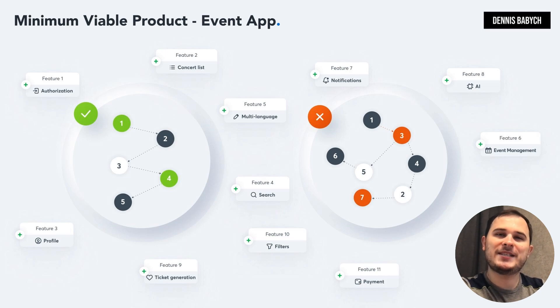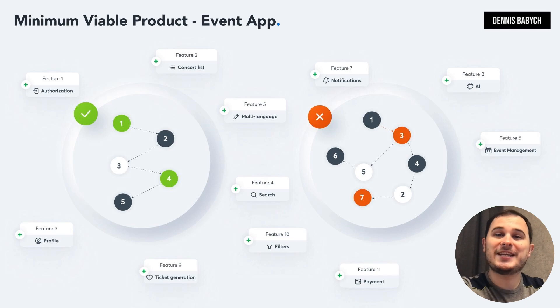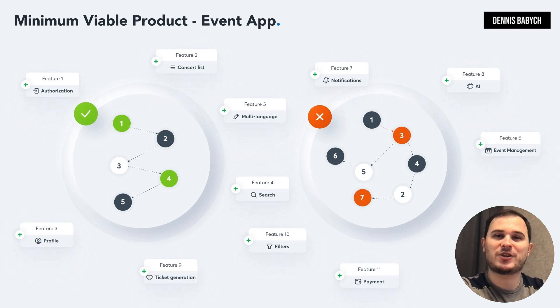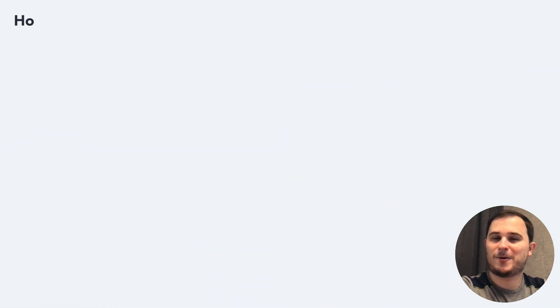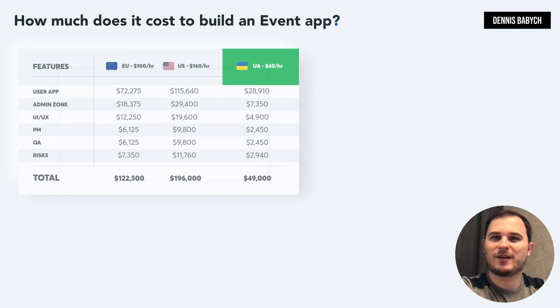Remember, a basic MVP app that's developed quickly and already has users can easily attract funding from angel investors with a valuation starting from $1 million. That's why creating an MVP is so important. Now, let's dive into pricing.